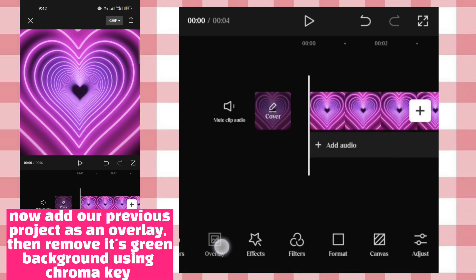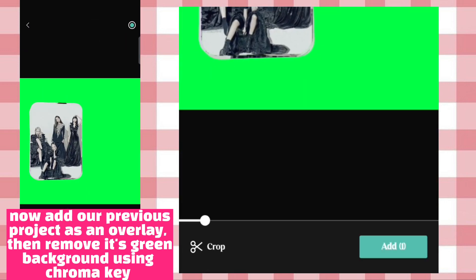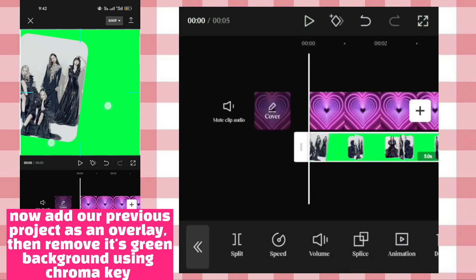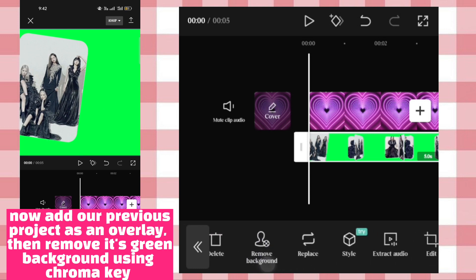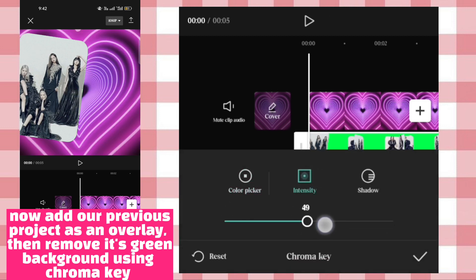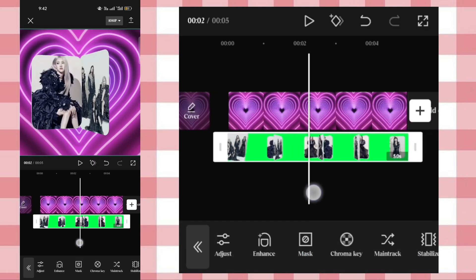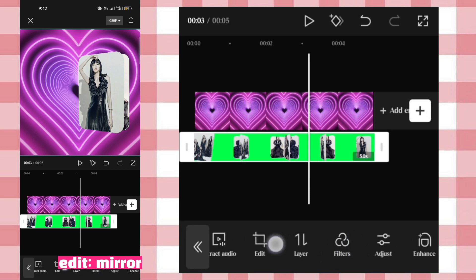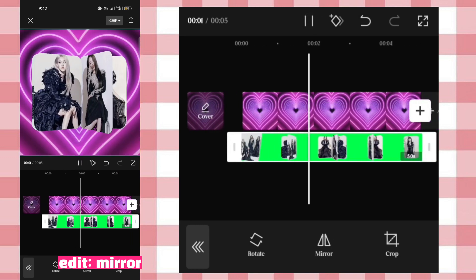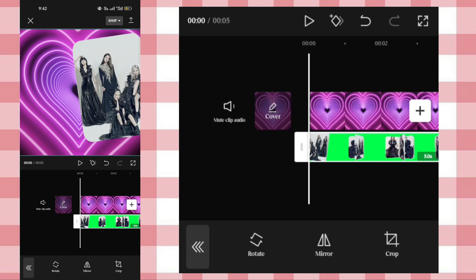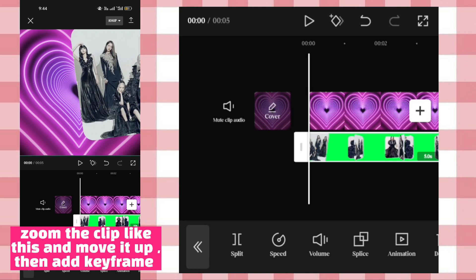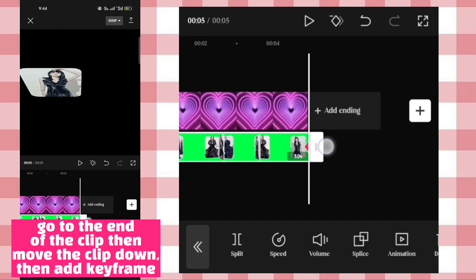Now add our previous project as an overlay, then remove its green background using chroma key. Go to the end of the clip, then move the clip down, then add a keyframe.